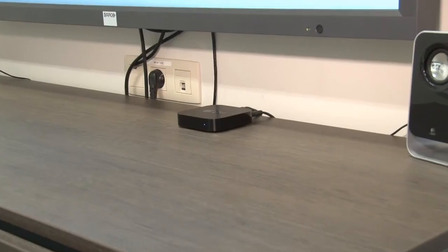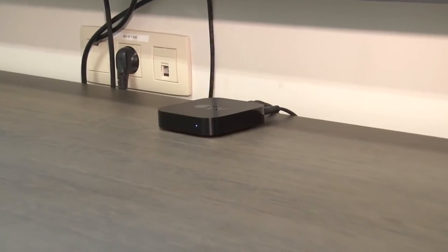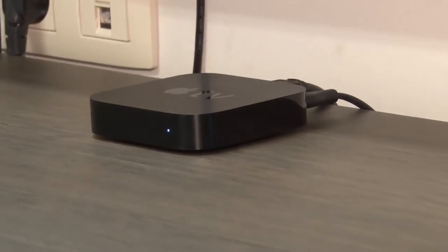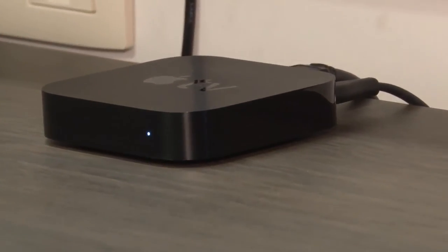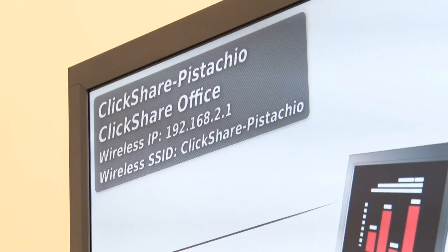We will start with the most common setup, which is with Apple TV. To share content with Apple TV, we use Apple's AirPlay. First, you need to connect to the wireless network of the ClickShare base unit. The name of the wireless network is shown in the top left corner on top of the base unit's wallpaper.